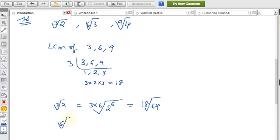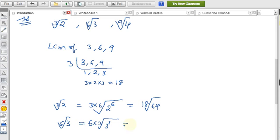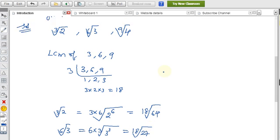For the second value, 6th root of 3: 6 multiplied by 3 gives 18. So we write it as the 18th root of 3 to the power 3, which equals 27. So 6th root of 3 becomes the 18th root of 27.